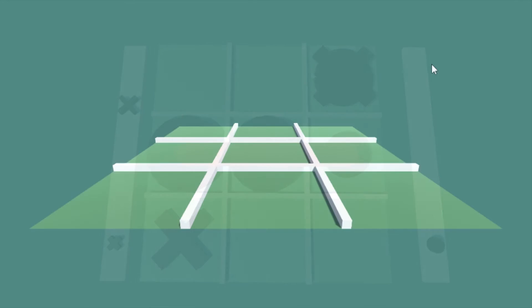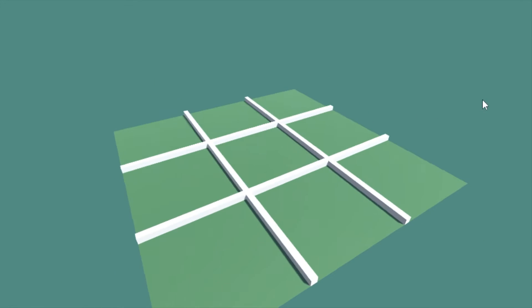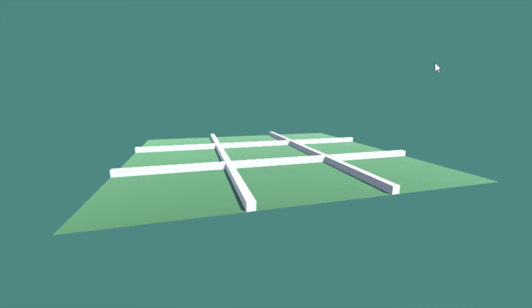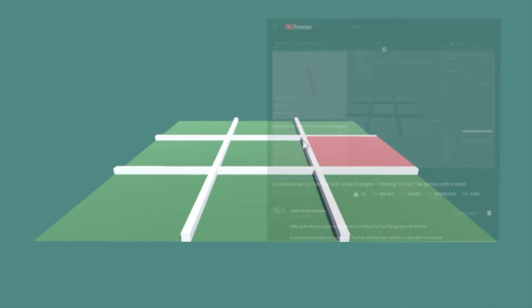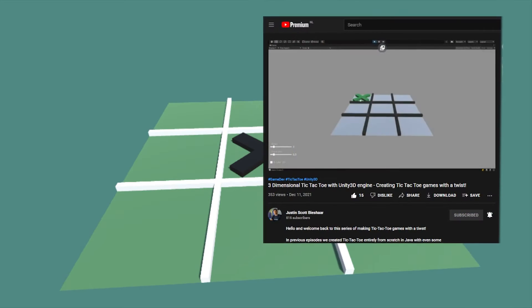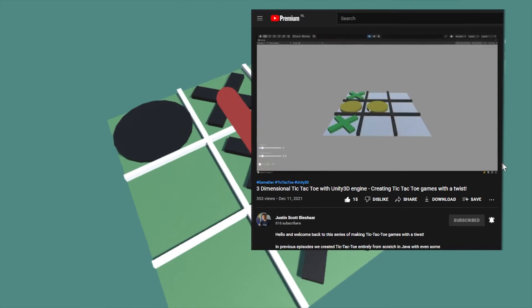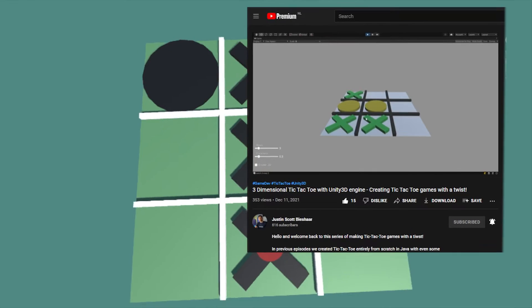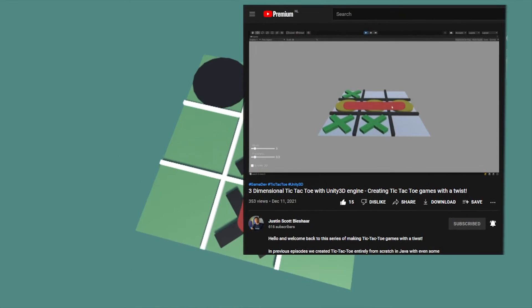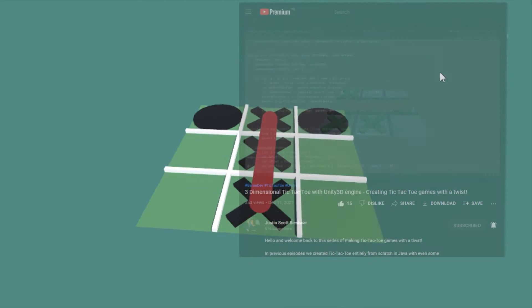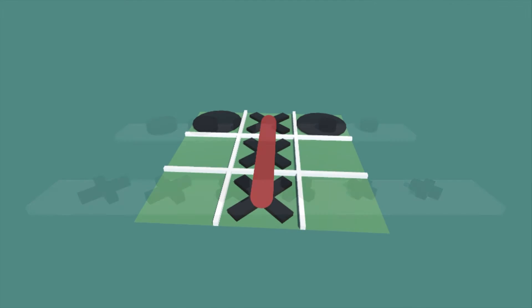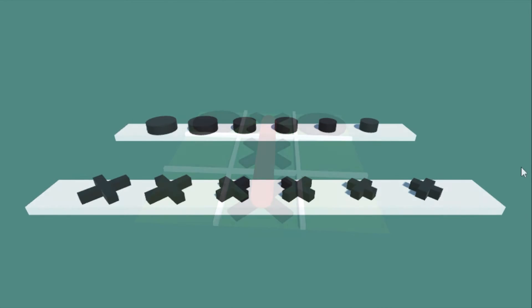I started by importing the basic tic-tac-toe, as I have done in the 3-dimensional tic-tac-toe video. With this basic tic-tac-toe set, all I needed to do was put my focus on creating a selection tool.